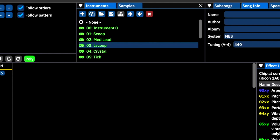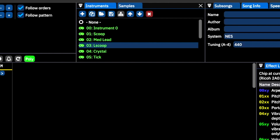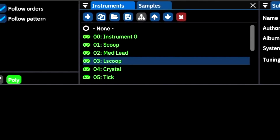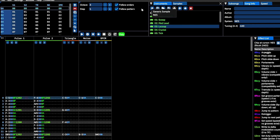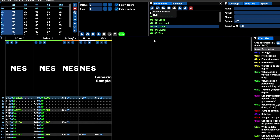Let's dive into the instrument editor window. This is where we can create instruments — think of an instrument as a synth preset. To create a new instrument, simply hit the plus button. The type of instrument you can create is determined by the sound chip you're writing for. In the case of the NES, we can create an NES instrument or a generic sample instrument. The pulse channels, the triangle channel, and the noise channel all use NES instruments, while the DPCM channel uses a generic sample instrument.